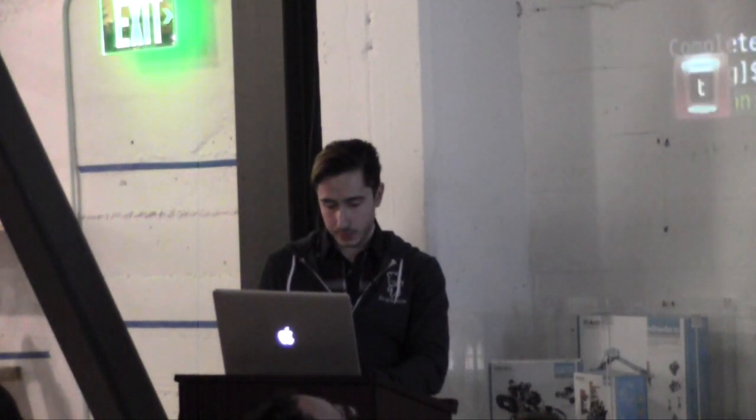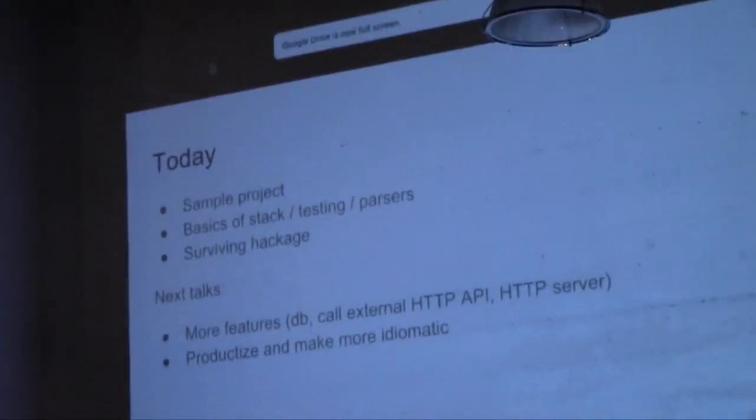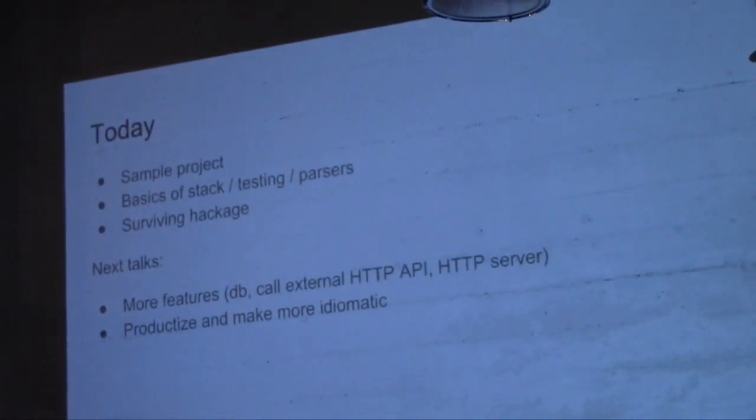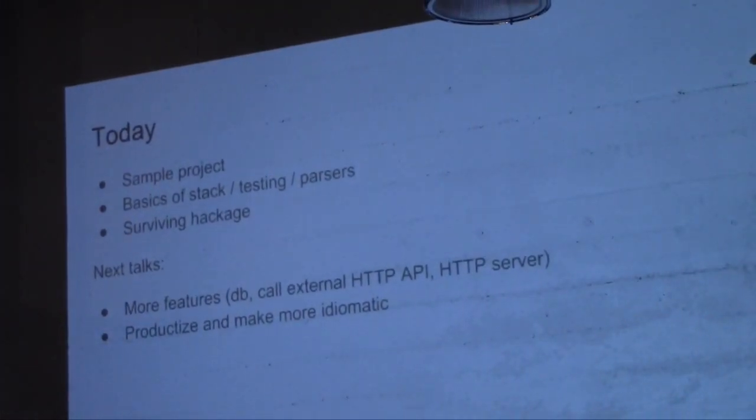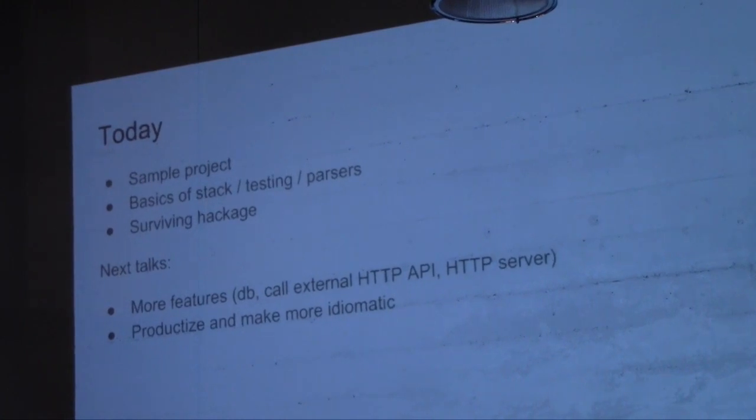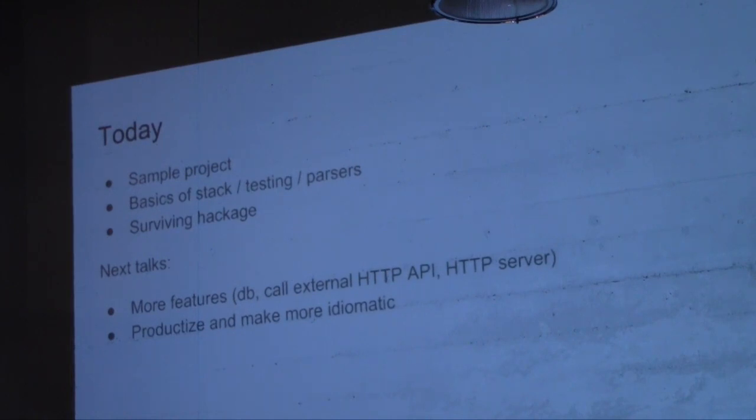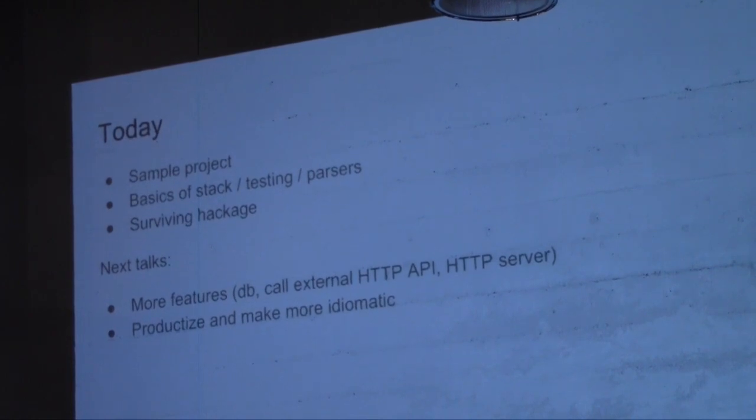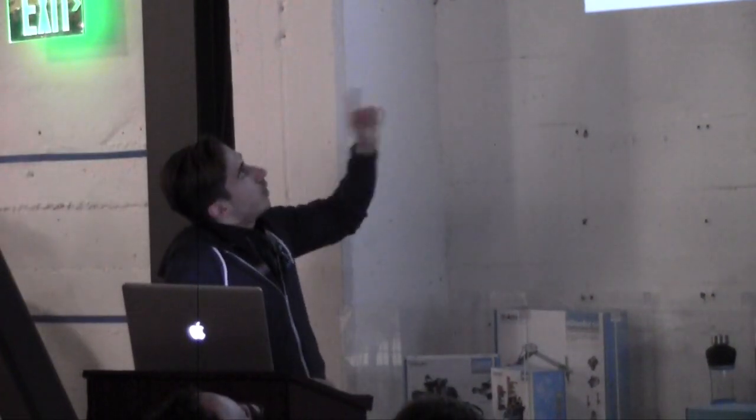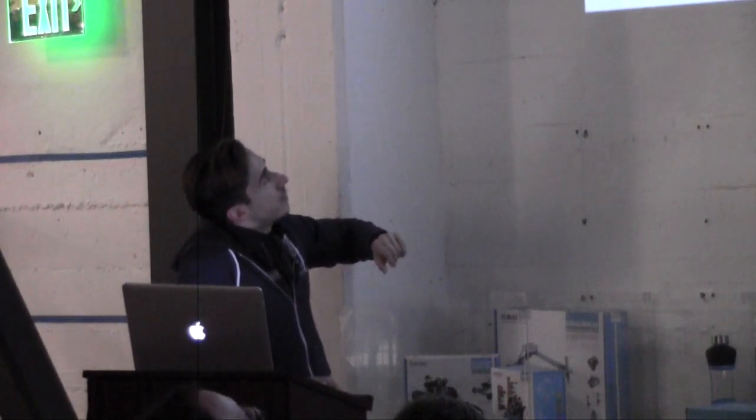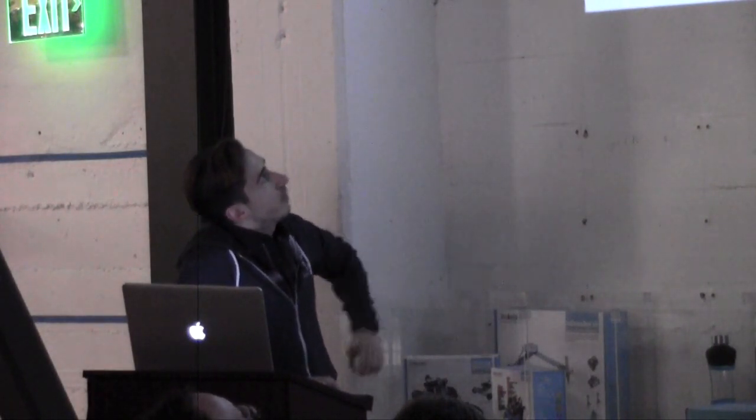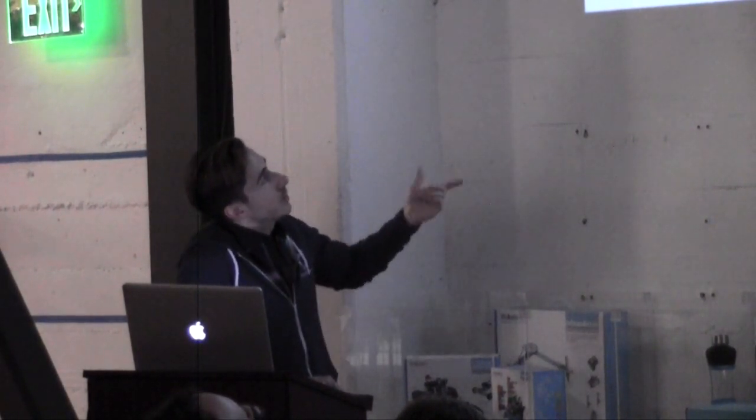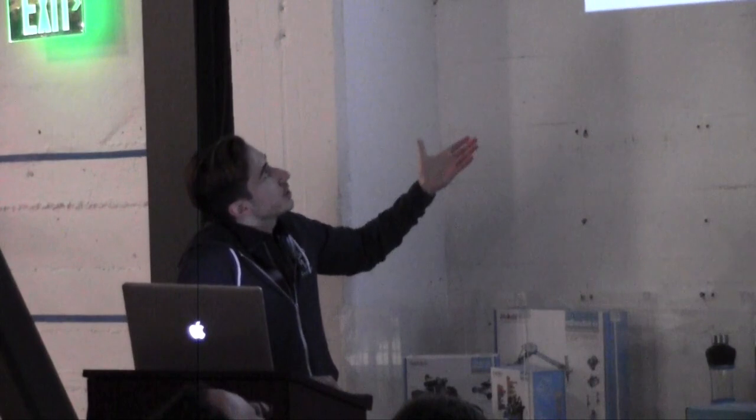So, going back to us here. A recap. Sample project. We used stack. We did some BDD or TDD style testing. We wrote a bunch of parsers. I showed you how to think about using Hackage. And, in the future, we'll talk about DBs, HTTP API, and all this other stuff. At Front Row, we tend to be pretty web-biased just because so much of our work is web-based. So, that's our bread and butter. But, hopefully, it's applicable to most of you guys since so much of interesting work is happening out there on the web.